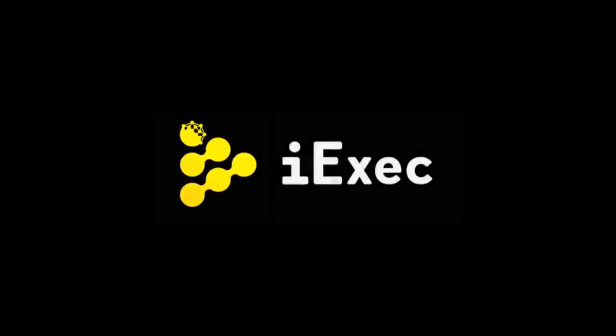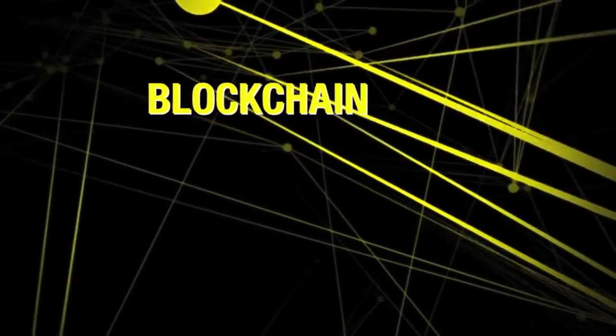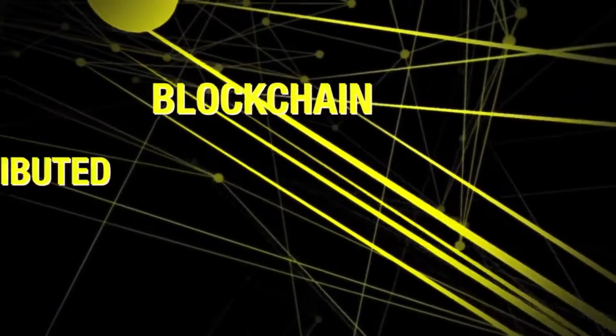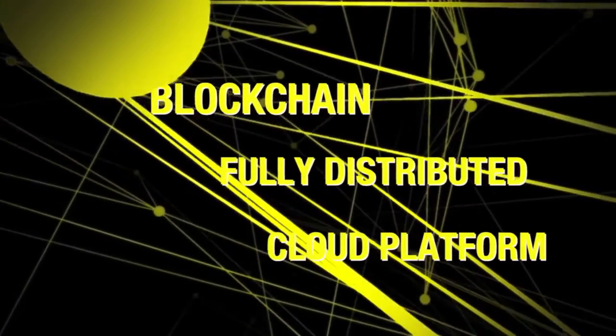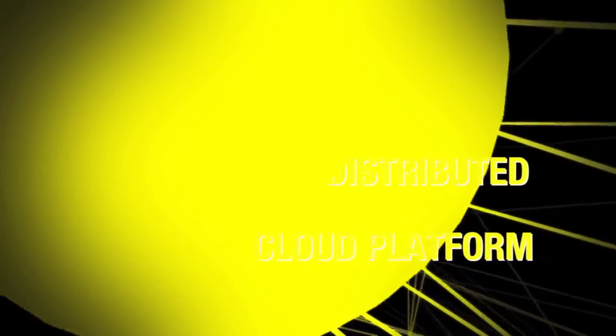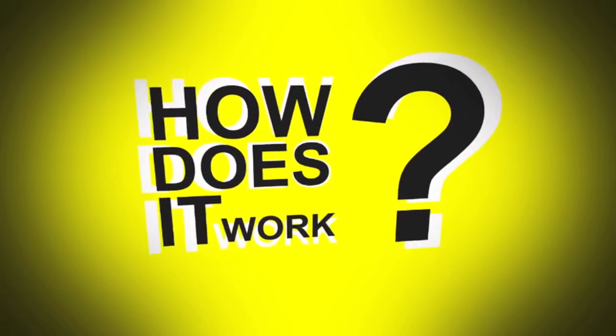Now, we are introducing iExec, the world's first blockchain-based fully distributed cloud platform. So, how does it work?